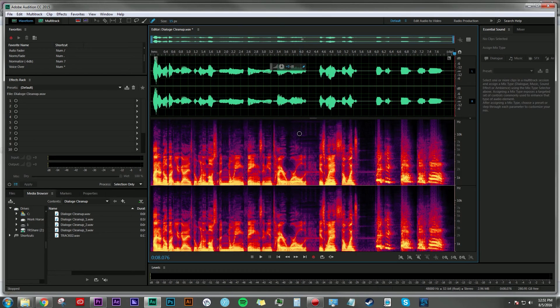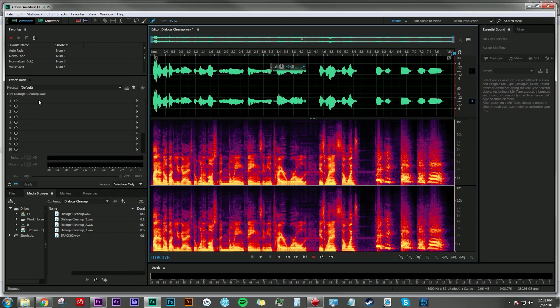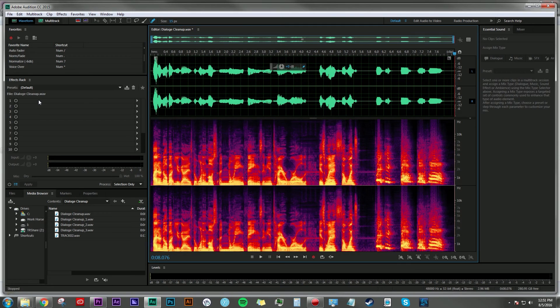You could probably even go into your effects rack and try to EQ that frequency out a little more. With a little more work, you can have a pretty darn clean take of dialogue there.